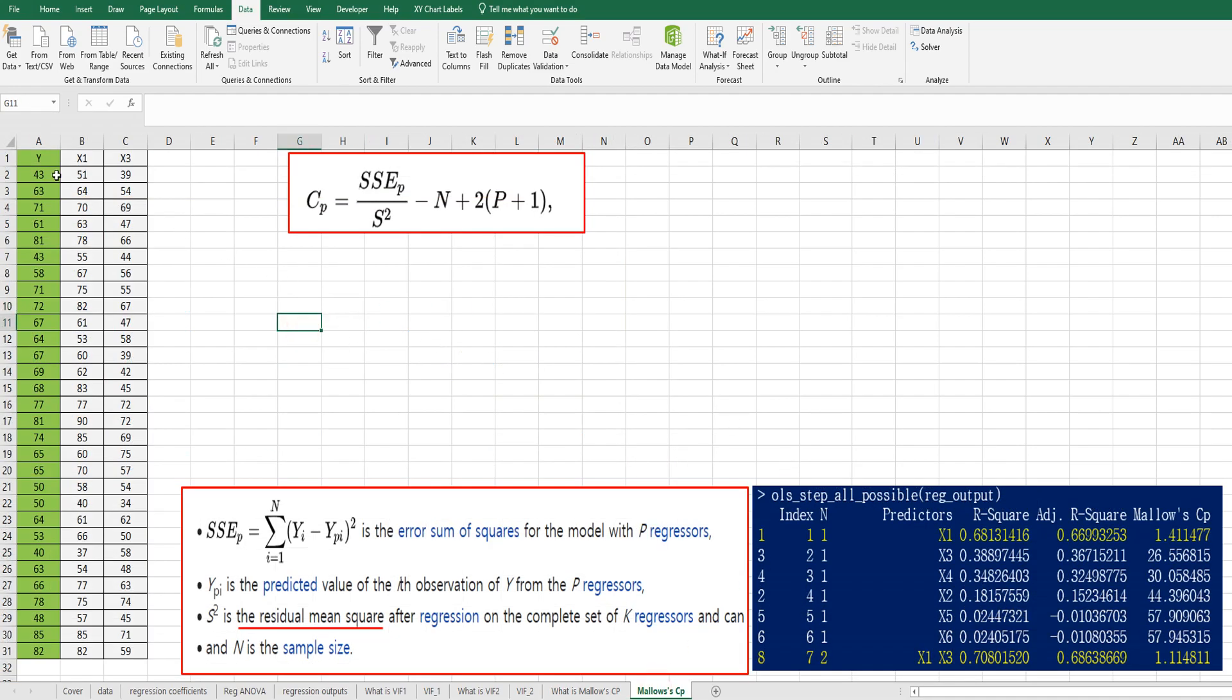So I'm going to use same data, which I explained in the previous video. I just selected Y and X1 and X3 variable.